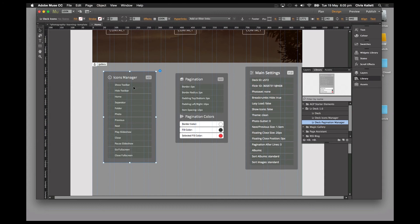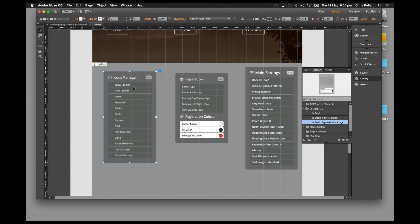It plugs directly into Lightroom via Flickr, and you can update your images there. This gives you the ability to either manage your galleries yourself or, if you're building a site for a client, they can manage their galleries through the browser or through Lightroom without having to use Muse.